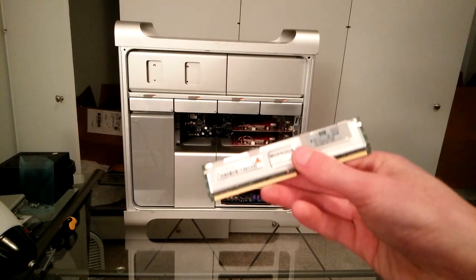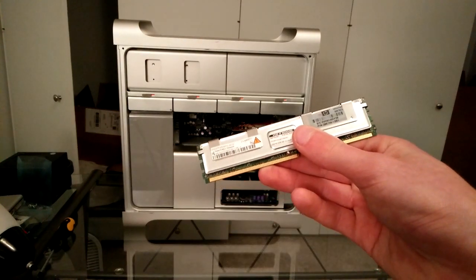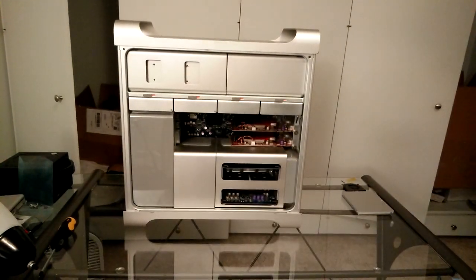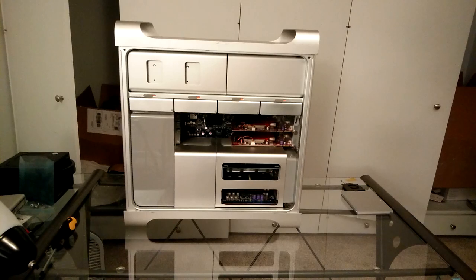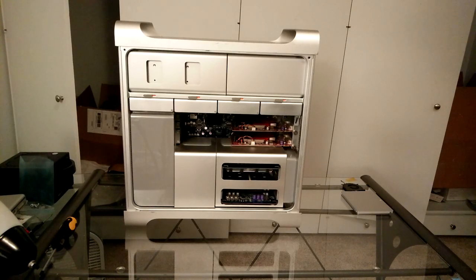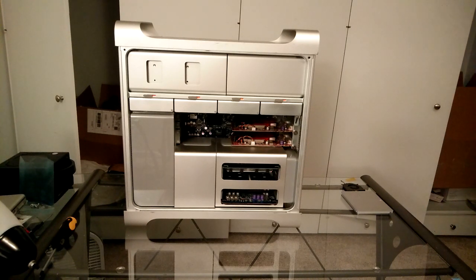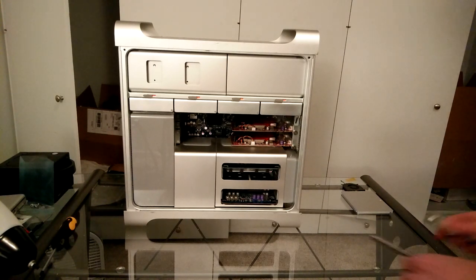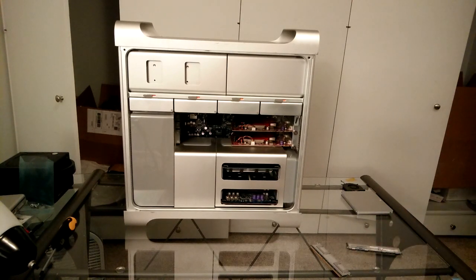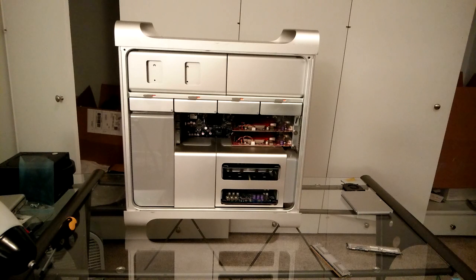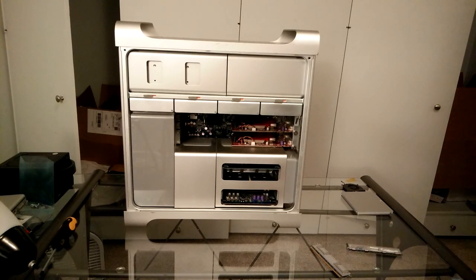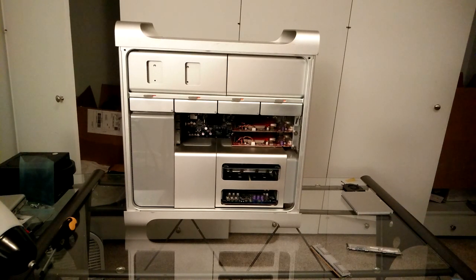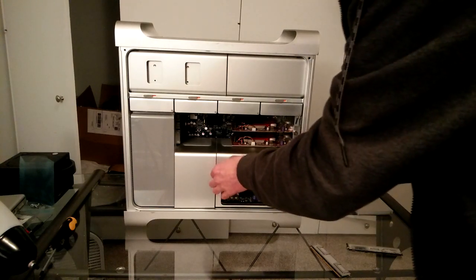But before we can do anything, we need to upgrade the RAM. Currently, this computer has five gigabytes of RAM. That's what the computer registers and what it can actually use because it came with four gigabytes of RAM. And I had a one gig stick and a 512 megabyte stick laying around that I threw in it just for a time.